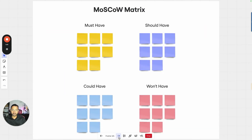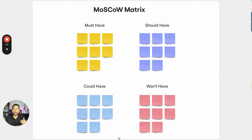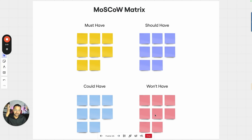Then there's the MoSCoW framework, which we use a lot, where you identify features that are must-have — that are solving your core problem. There are one, two, three max features that you want to include in your MVP, and those are the must-have. And you have should-have, could-have, and won't-have that you can plan for the future.